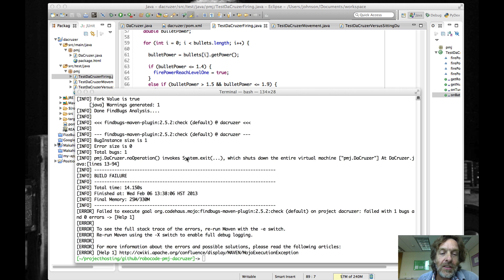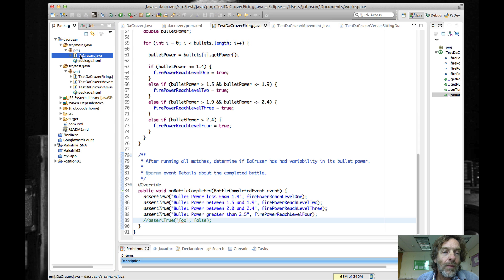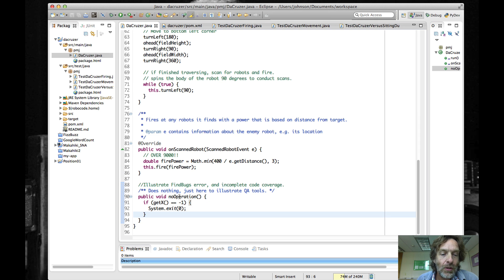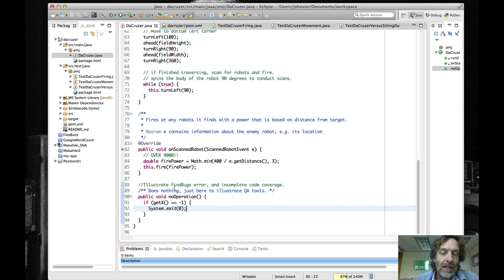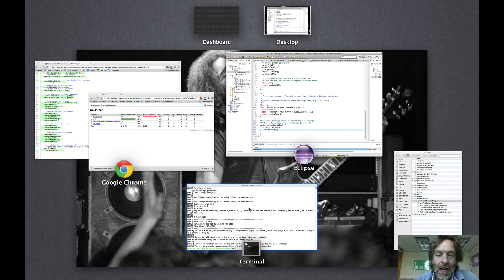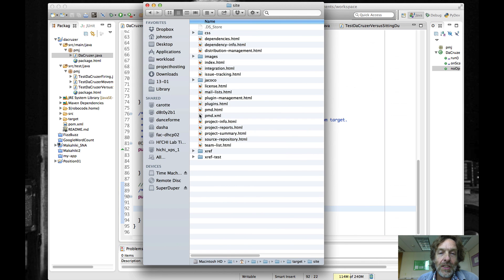It's a little irritating — we get a FindBugs error, and I'll show you exactly why. It's not going to be a problem for our code coverage, but what I did in order to get some interesting code coverage is I have this noop method here which calls System.exit. That illustrates FindBugs errors, and it's also a method that's never called by any of the tests.